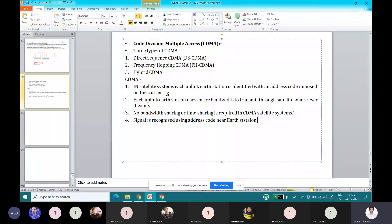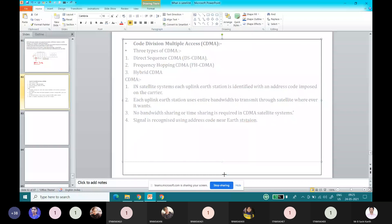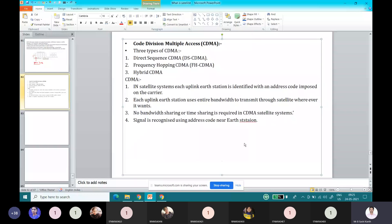So in CDMA, we recognize data in this manner: the satellite system identifies each station with an addressing code on the carrier, and the uplink station uses the entire bandwidth to transmit to the satellite. No sharing of bandwidth or time sharing is possible in CDMA. We identify the signal near the station with the help of the address code only. Next, we are going to discuss about Direct Sequence CDMA.